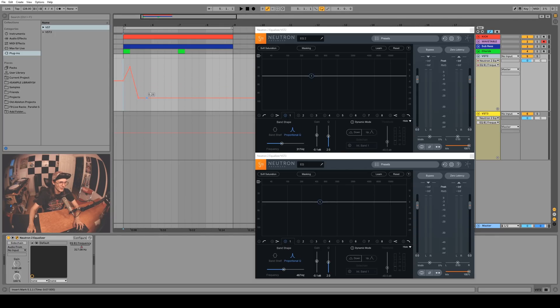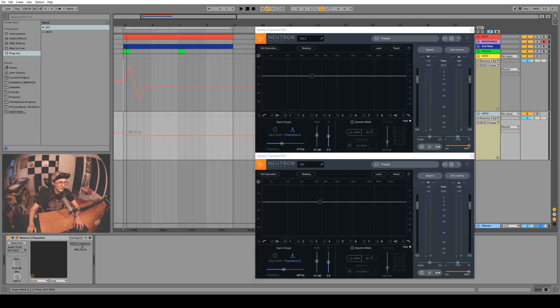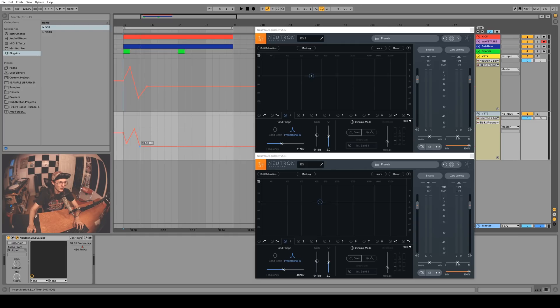I've mapped the frequency of the first band here. On the automation lane on the VST2 version you can see you just get a generic number that doesn't mean anything, but on the VST3 version you can actually see the value that you're adjusting in hertz, which is the value that we really want to be seeing here.